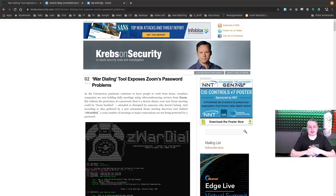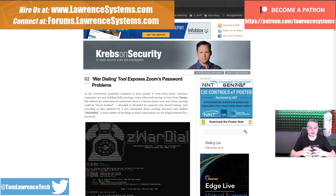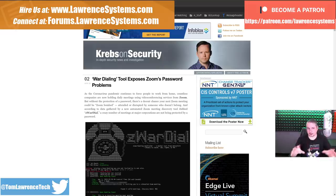Tom here from Lawrence Systems, and is Zoom secure? Let's dive into a couple of the topics on there and kind of clarify a couple of things about how Zoom works.